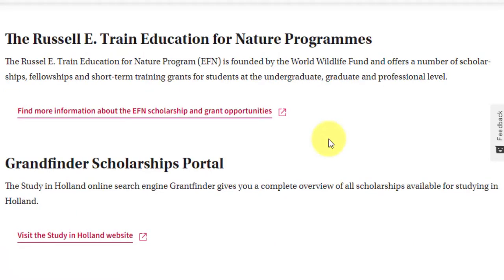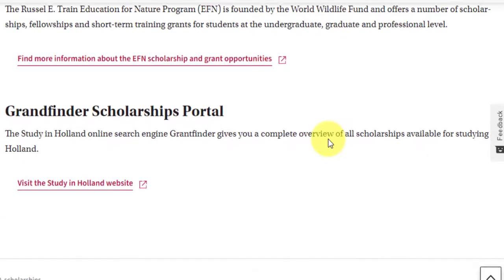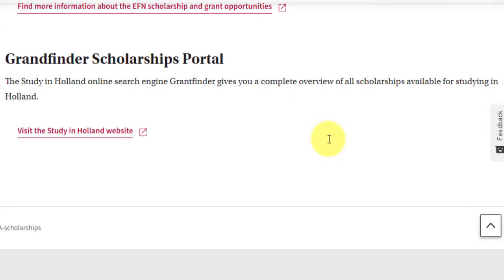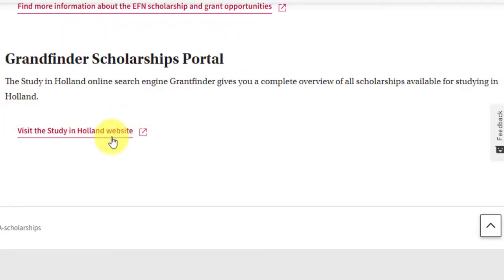If you can't find a suitable scholarship from those listed, there is also a Grant Finder Scholarships Portal where you can search further. I will include that link in the video description as well.